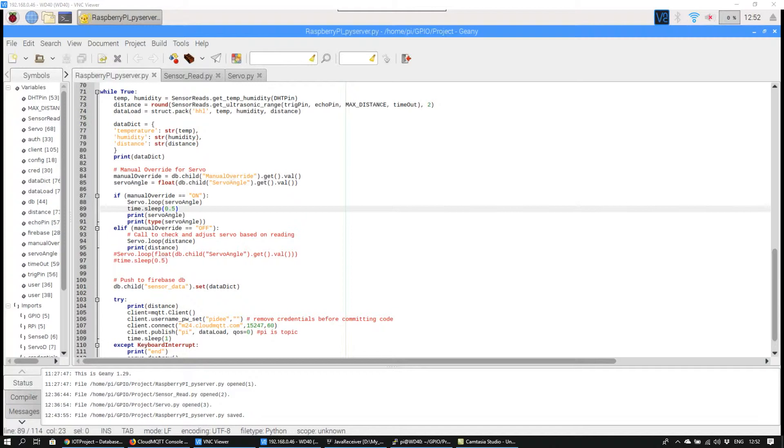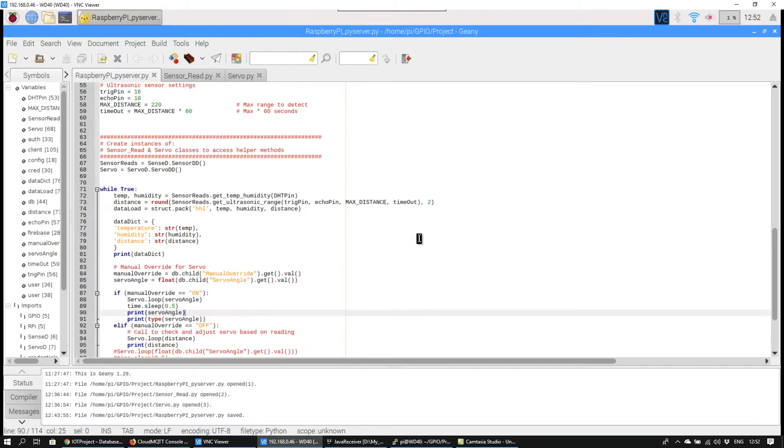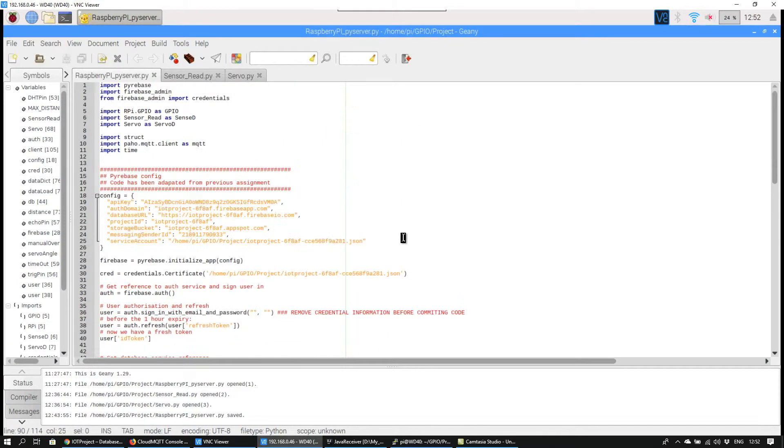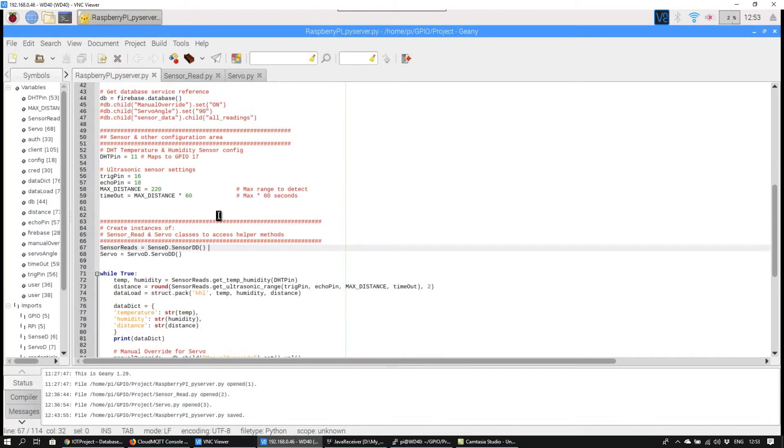The Python server code consists of configuration for CloudMQTT and Firebase. Two instances of the helper classes Servo and SensorRead have been created.